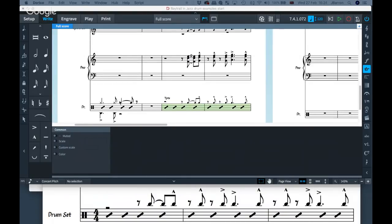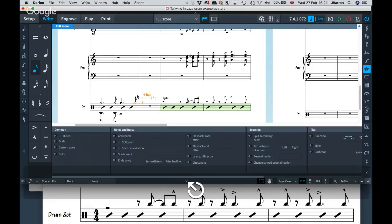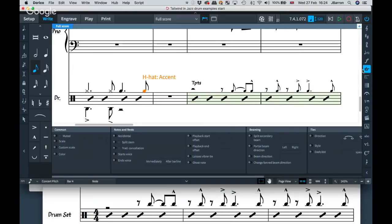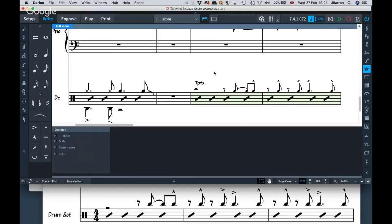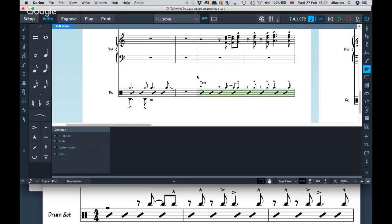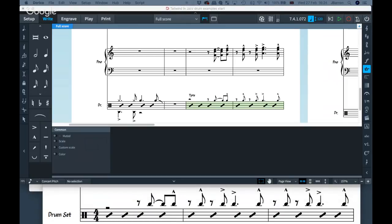If you need things like falls or jazz articulations on drum parts, you can add those too. The fall on a hi-hat presumably indicates an added fill or transition, because all of this notation is direction rather than exact — it tells the drummer what to play rather than exactly how.